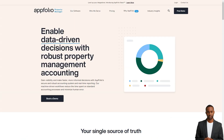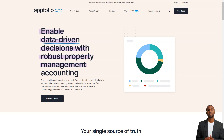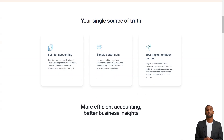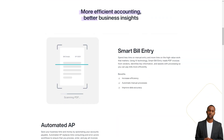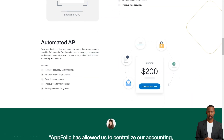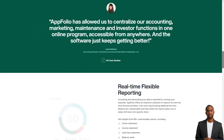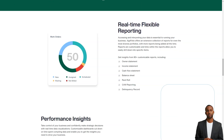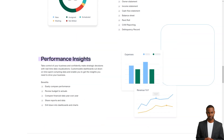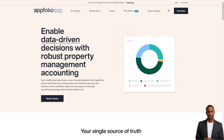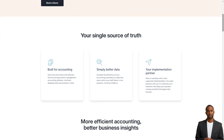Best for Residential, Student Housing, Commercial, Community Association, and Mixed Portfolio Property Managers managing 50 plus units. Pricing details: Residential – $1.40 per unit per month. Commercial – $1.50 per unit per month. Student Housing – $1.40 per unit per month. Community Associations – $0.80 per unit per month. A $280 monthly minimum applies. Discounts are available with annual billing.